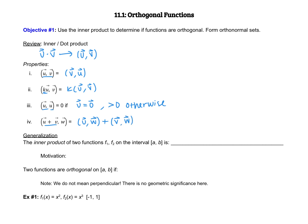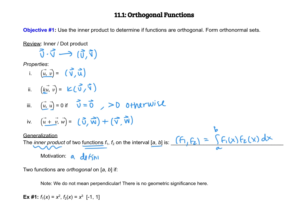We are now going to generalize this inner or dot product. The inner product of two functions f1 and f2 on some interval a to b — we can write it as (f1, f2). The way to calculate that is it's going to be the integral from a to b of f1(x) multiplied by f2(x) dx. A quick note is that a definite integral has the same properties as those listed above.